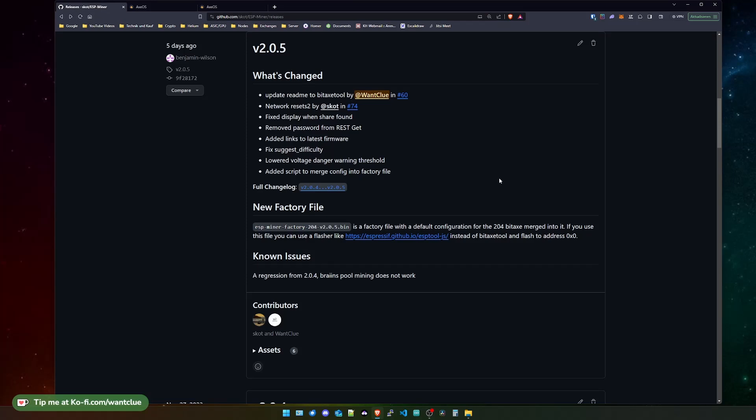As you can see, we're currently on the releases page of the GitHub repository ESP-miner. In here, you can see we're on version 2.0.5 and not 2.0.6. Why that is, I will explain in just a second.